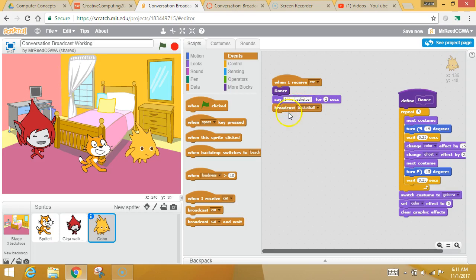So we're going to make people respond in just a second. So make sure you grab your broadcast, switch it to basketball, and then we're going to make a response.